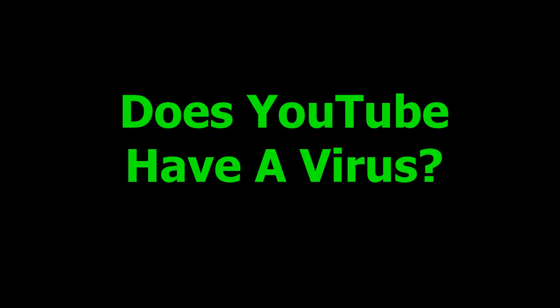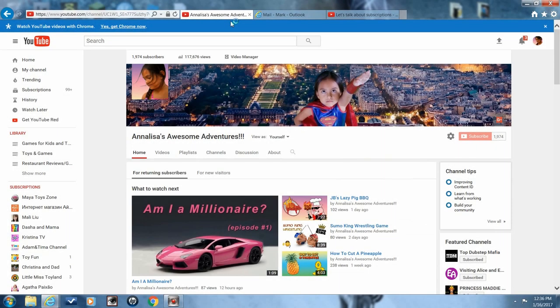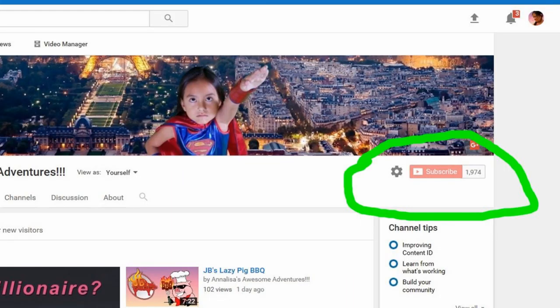Does YouTube have a virus? If we go to my channel Annalisa's Awesome Adventures, you'll see that I have 1,974 subscribers.